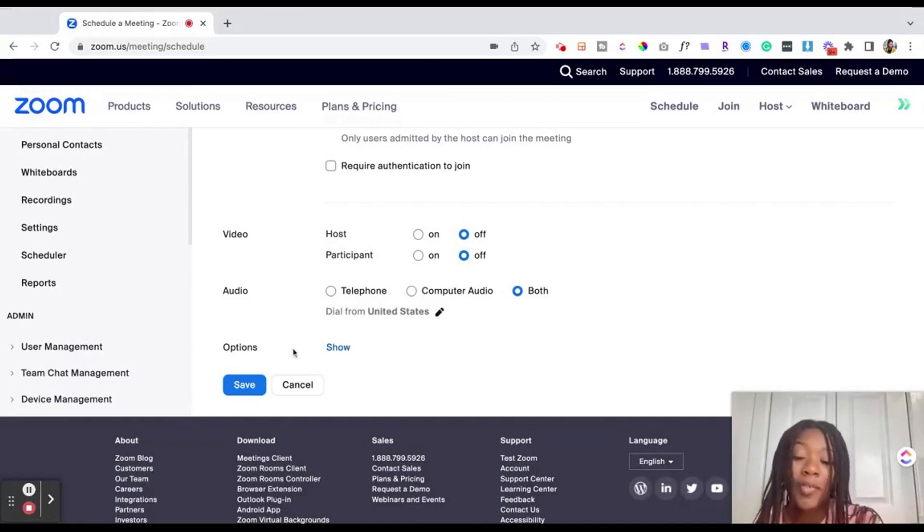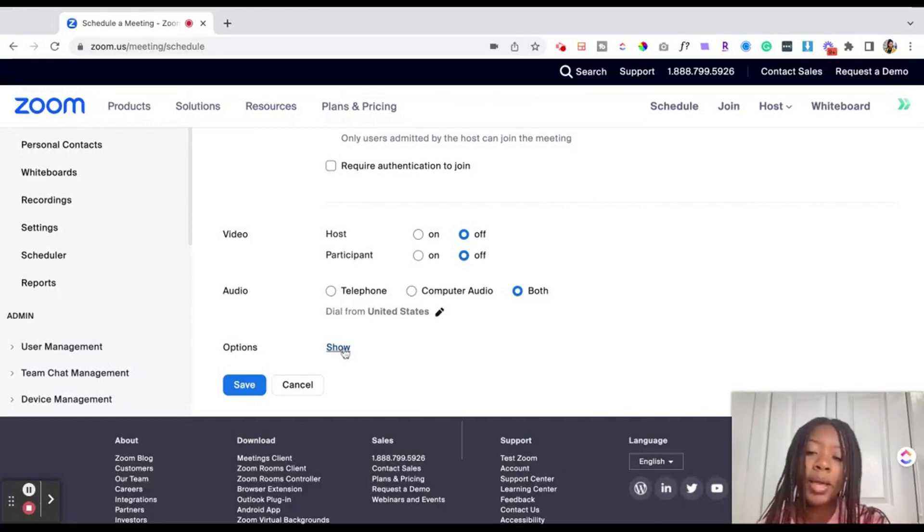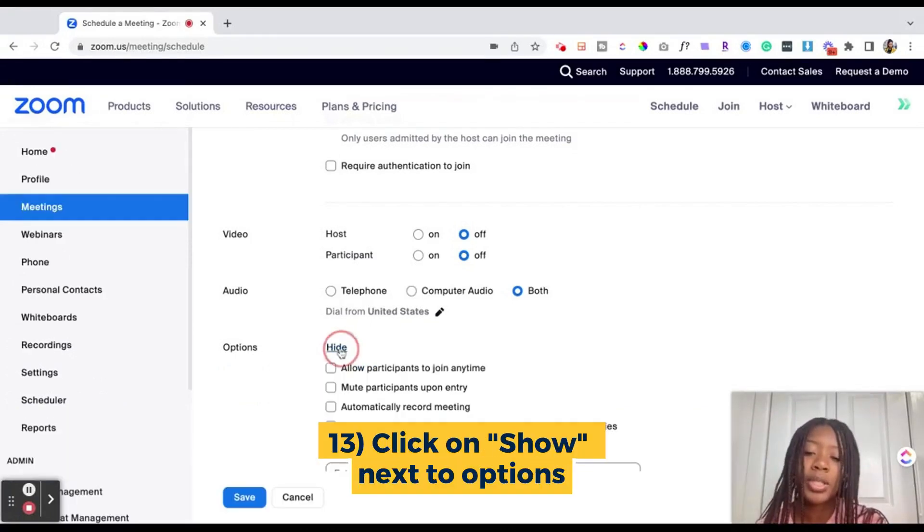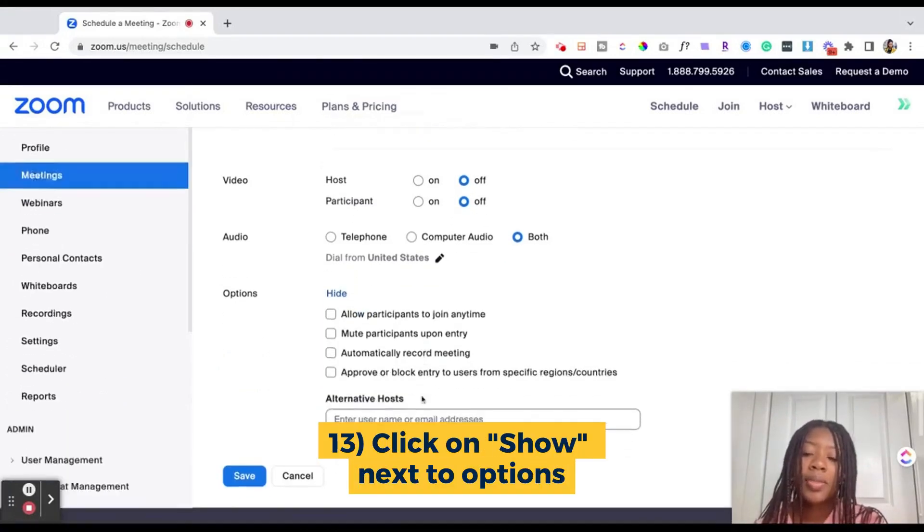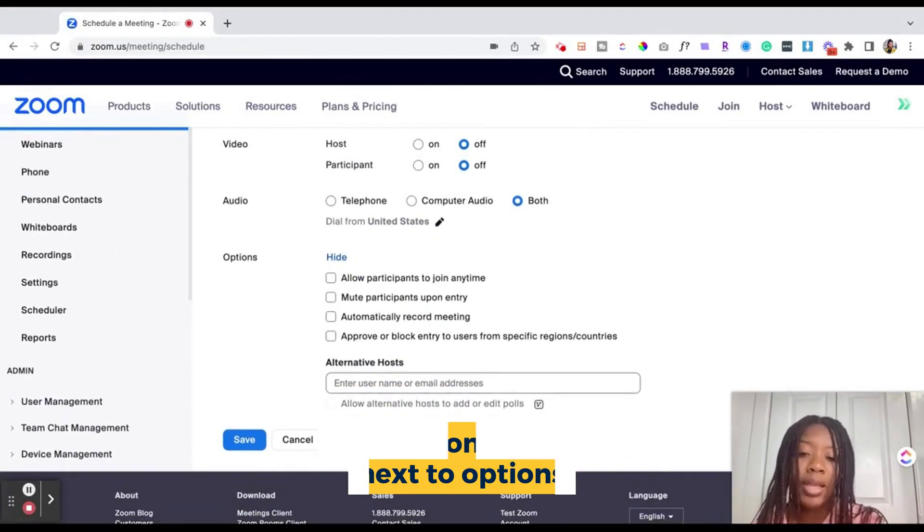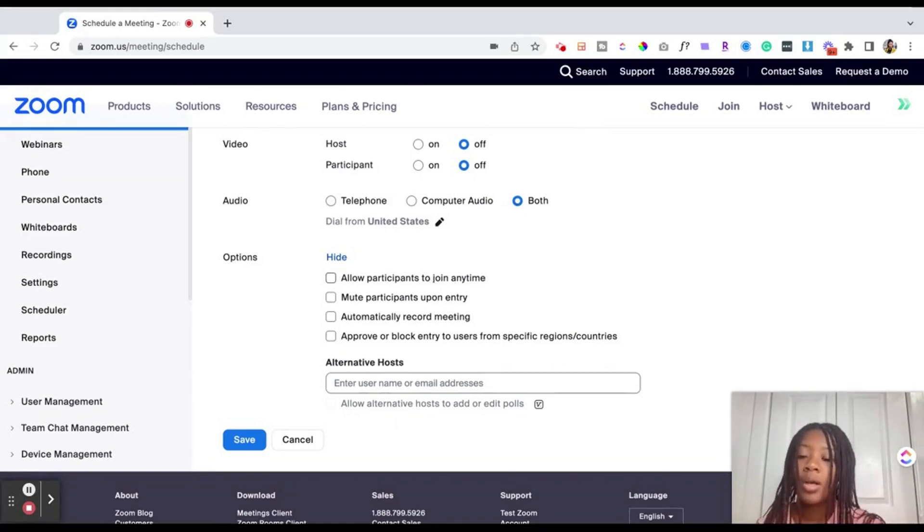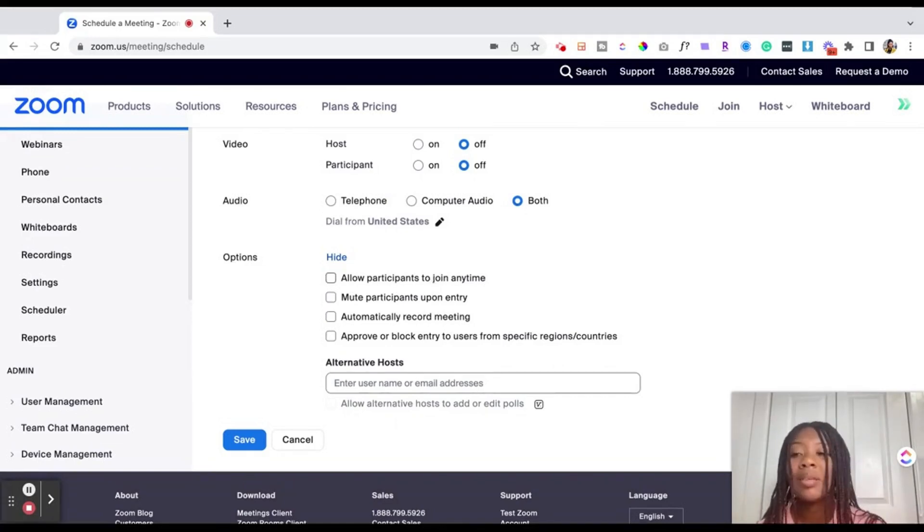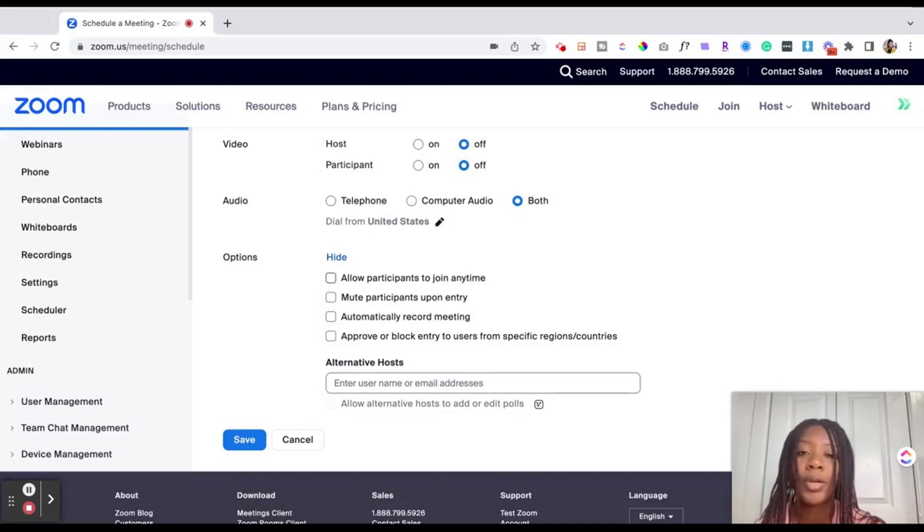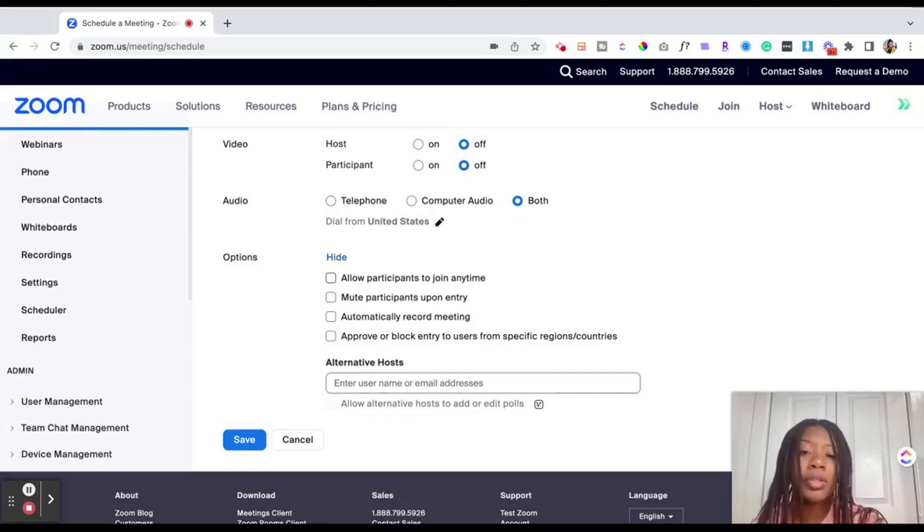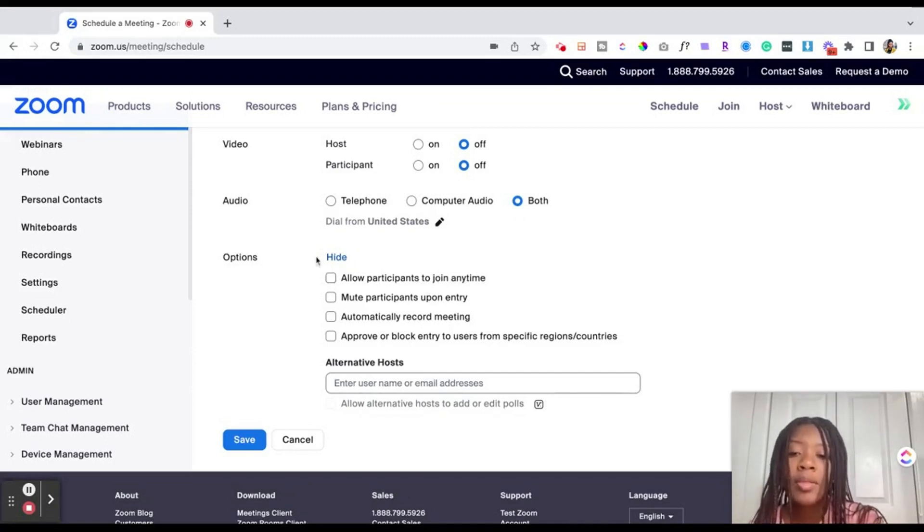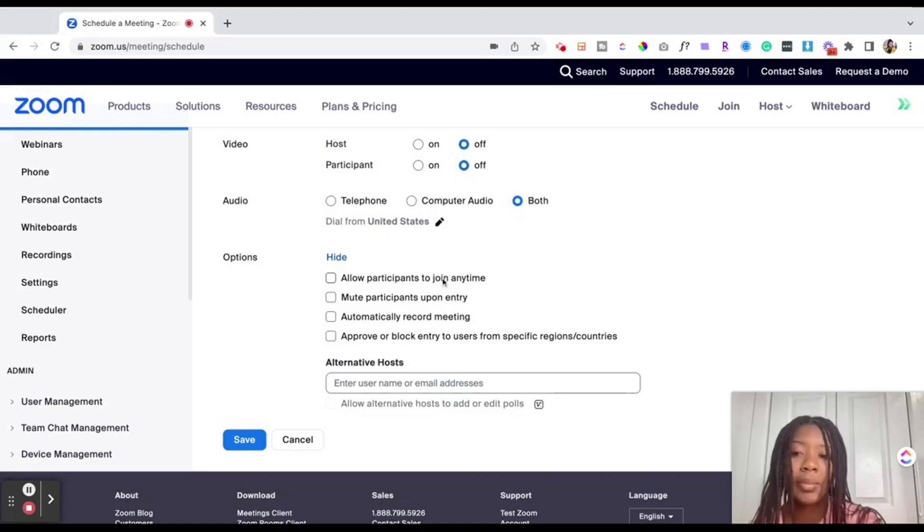Up next, which is a very important part, is going to be our options. So you want to go ahead and click the blue show button under options and this will allow you to amplify the event even more. So for example, you are setting up the Zoom meeting but you don't need to be at that meeting and it's for a colleague or for a team member or a family member or a friend and you want them to be able to join the Zoom meeting without having to wait for you to open up the Zoom room. Then you would select allow participants to join at any time.